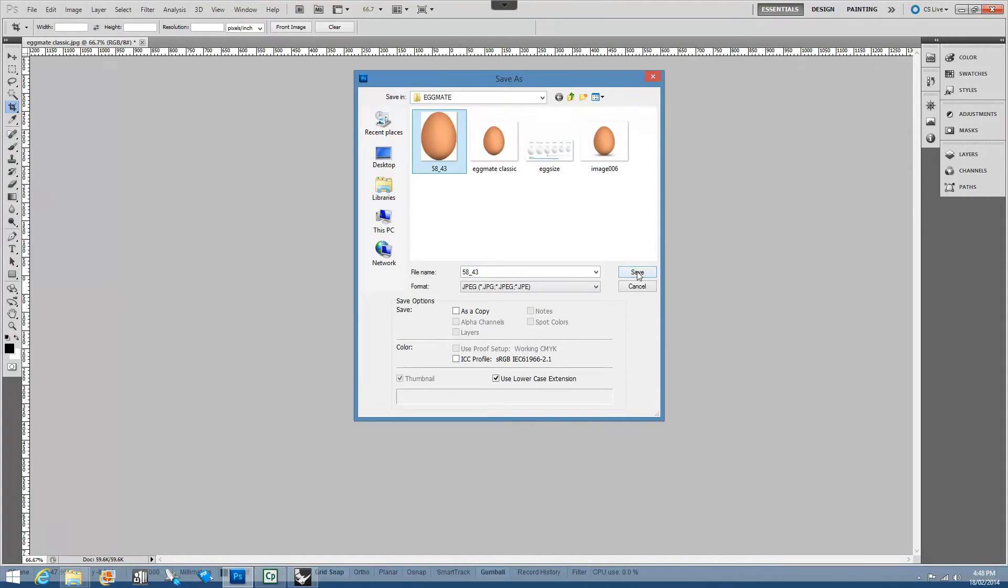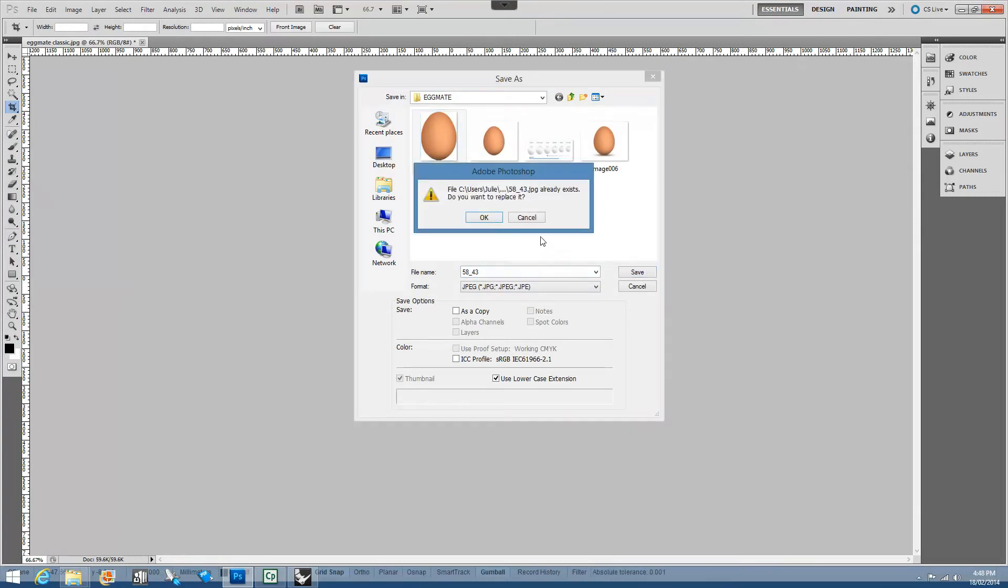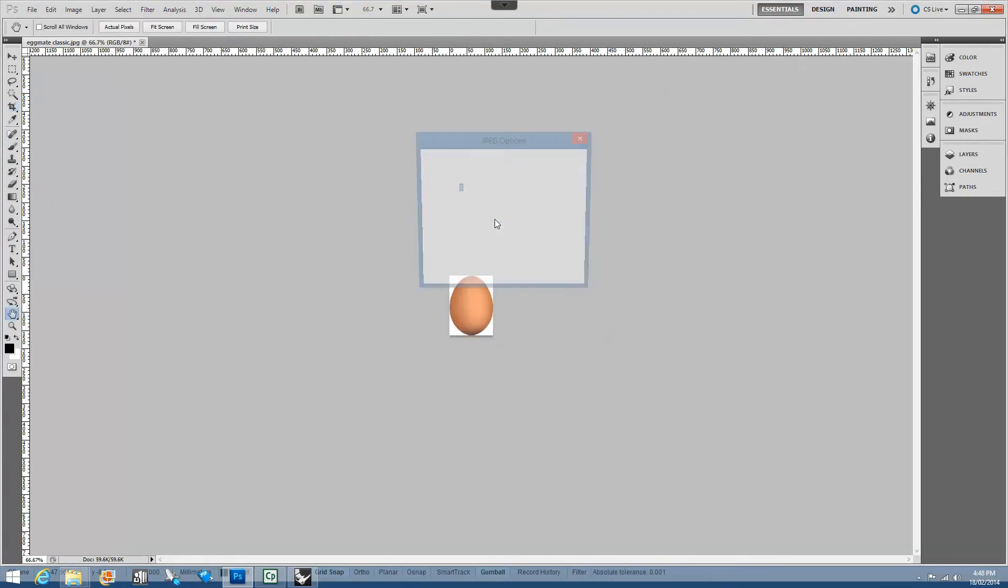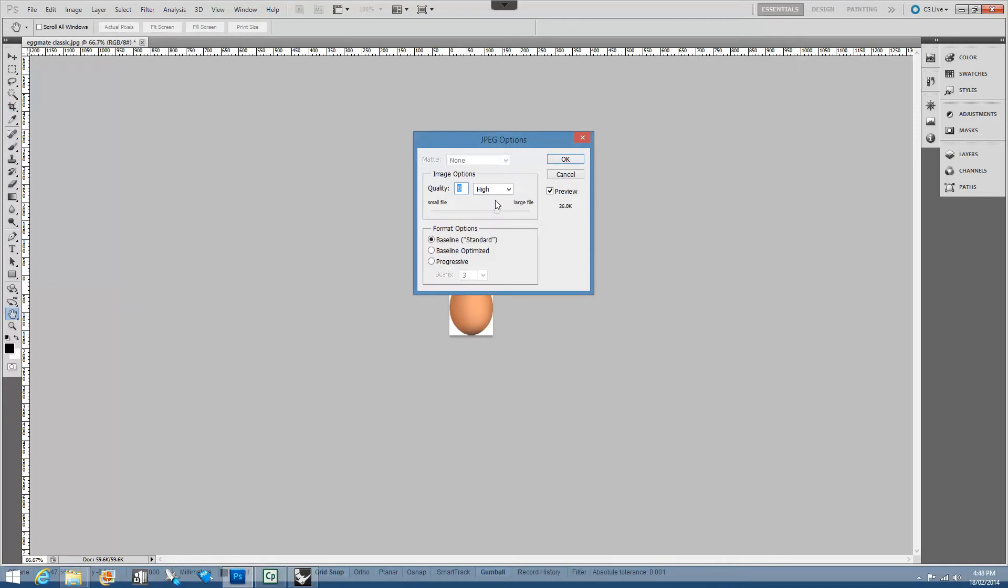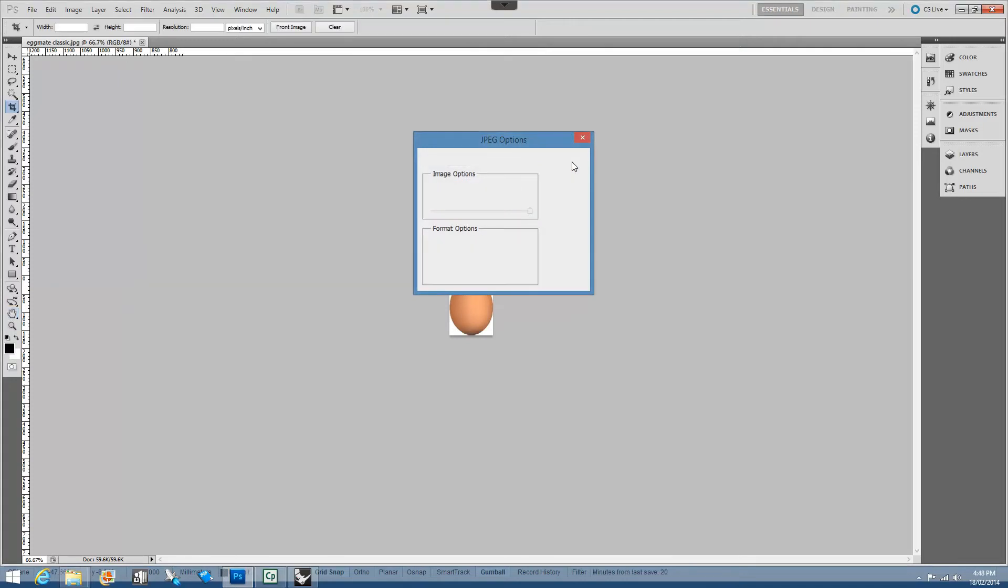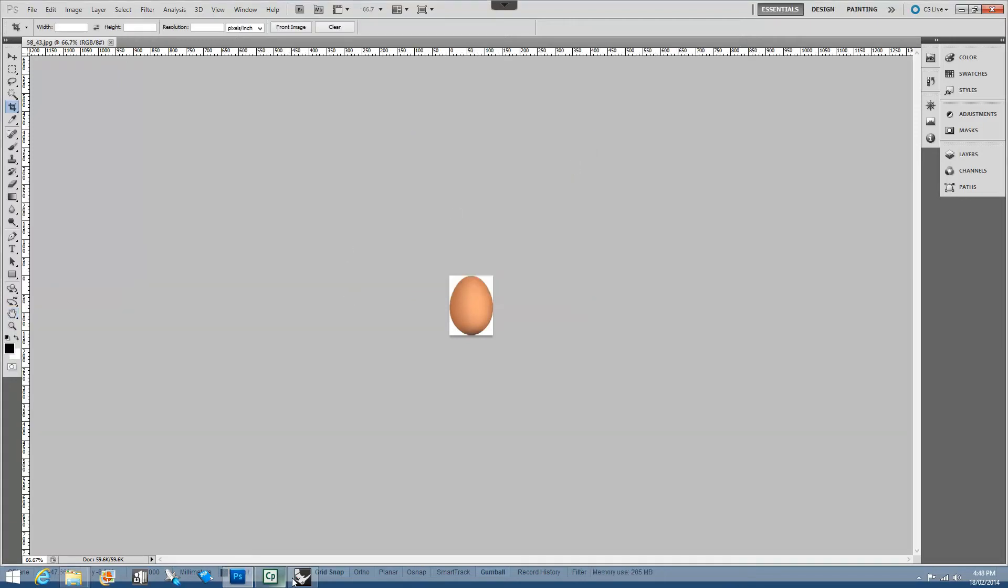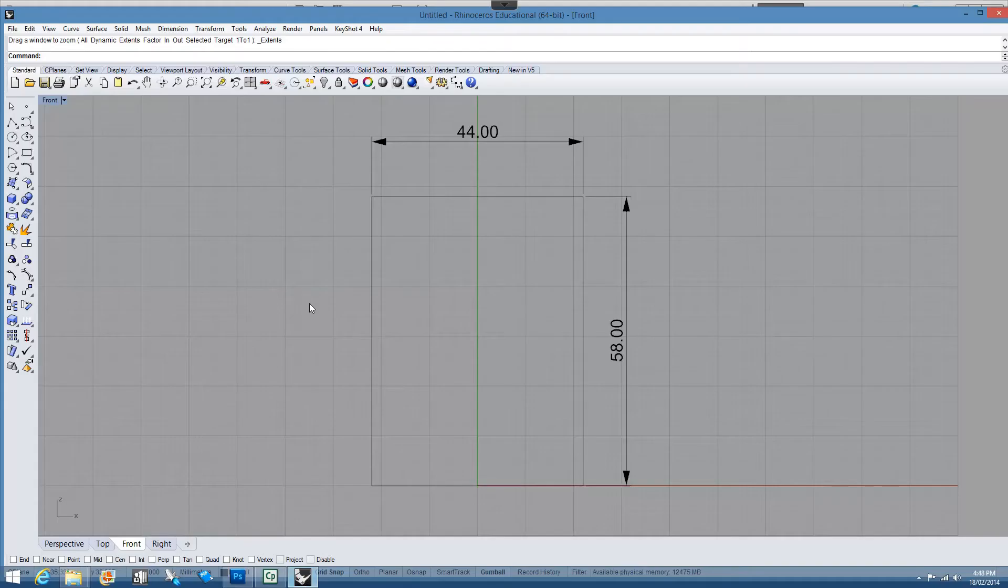And I've named it 58x43, 4344, something like that. Save it back as a JPEG and then at this point we're going to open Rhino.